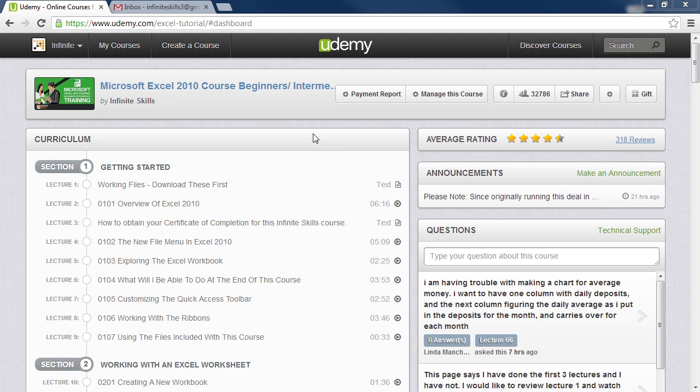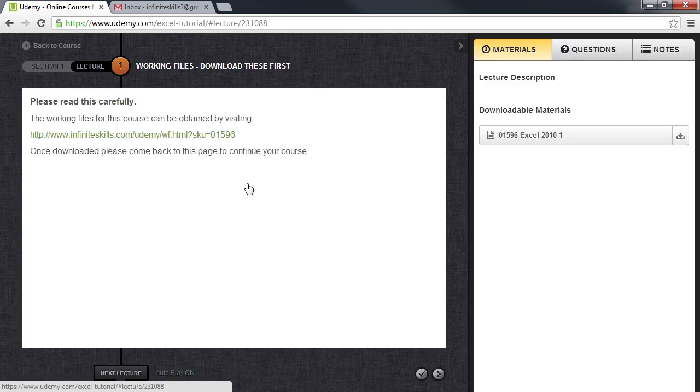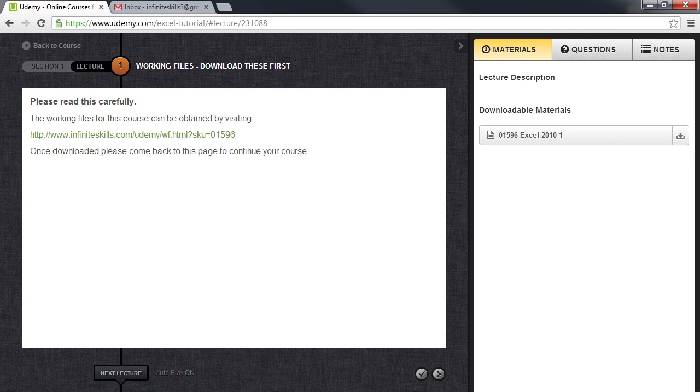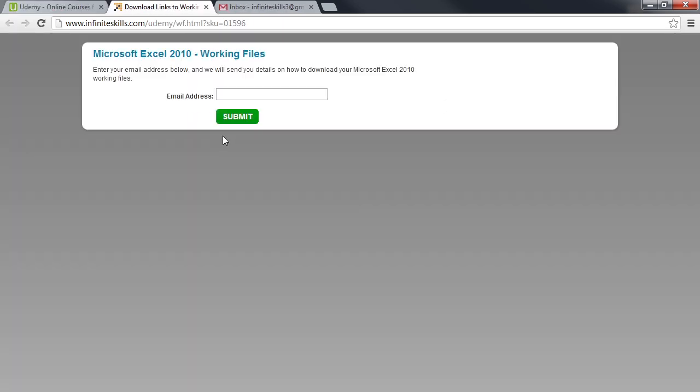Click on this lecture and it will bring you to the Lecture 1 page. The Working Files lecture page will have a link to this video and a link that will take you to the Infinite Skills website to download the working files. Click on this link and another browser window will open and prompt you to enter your email address.